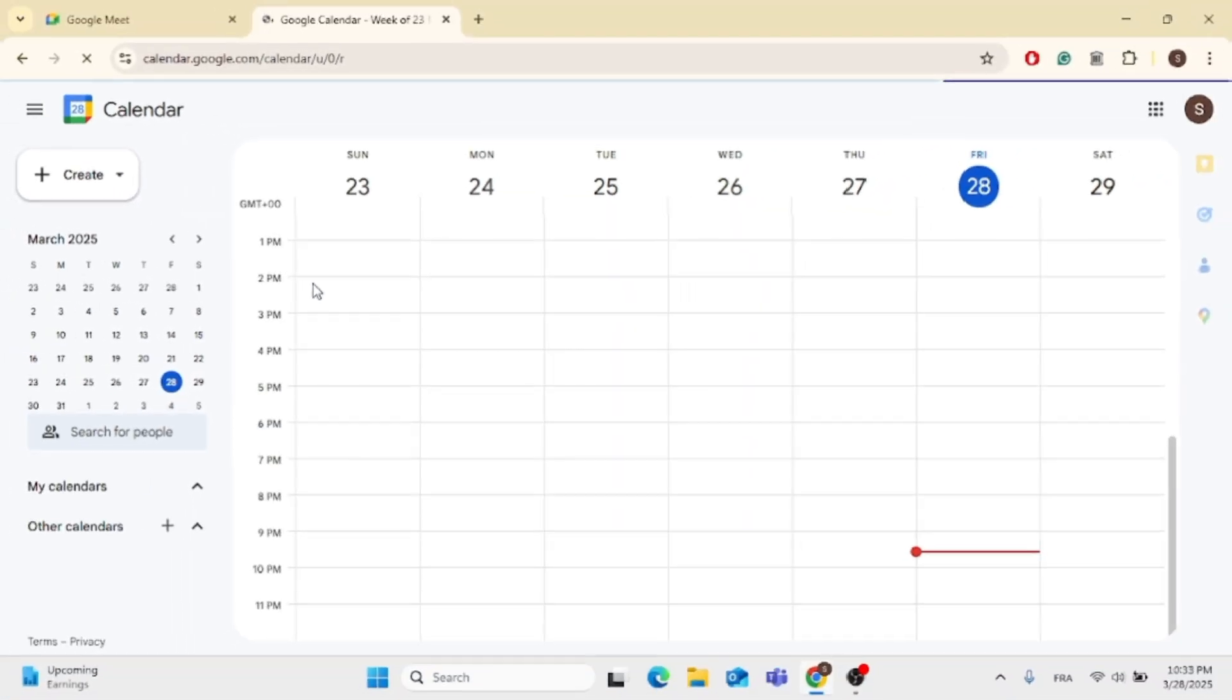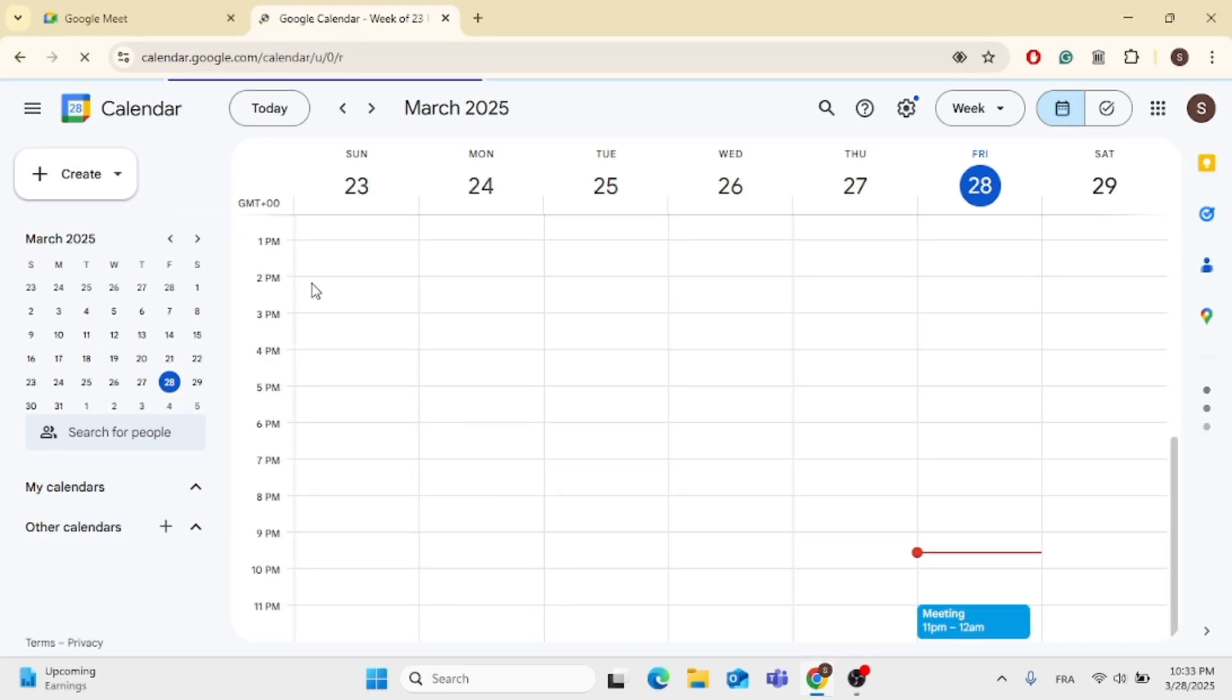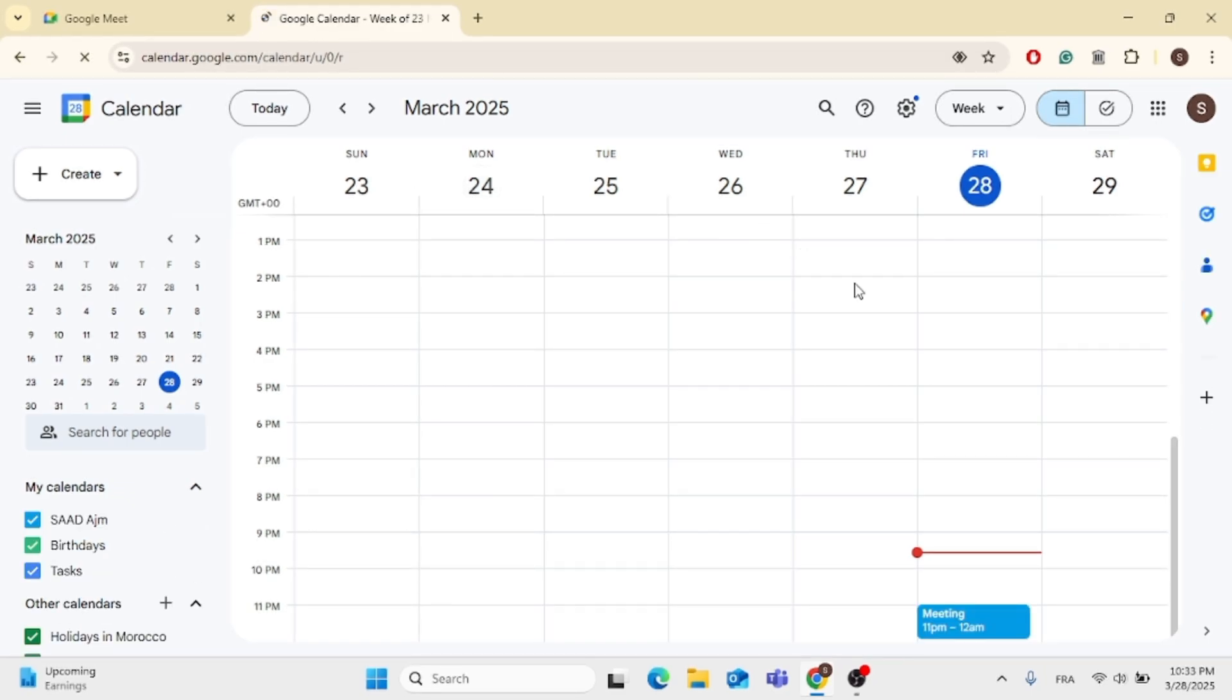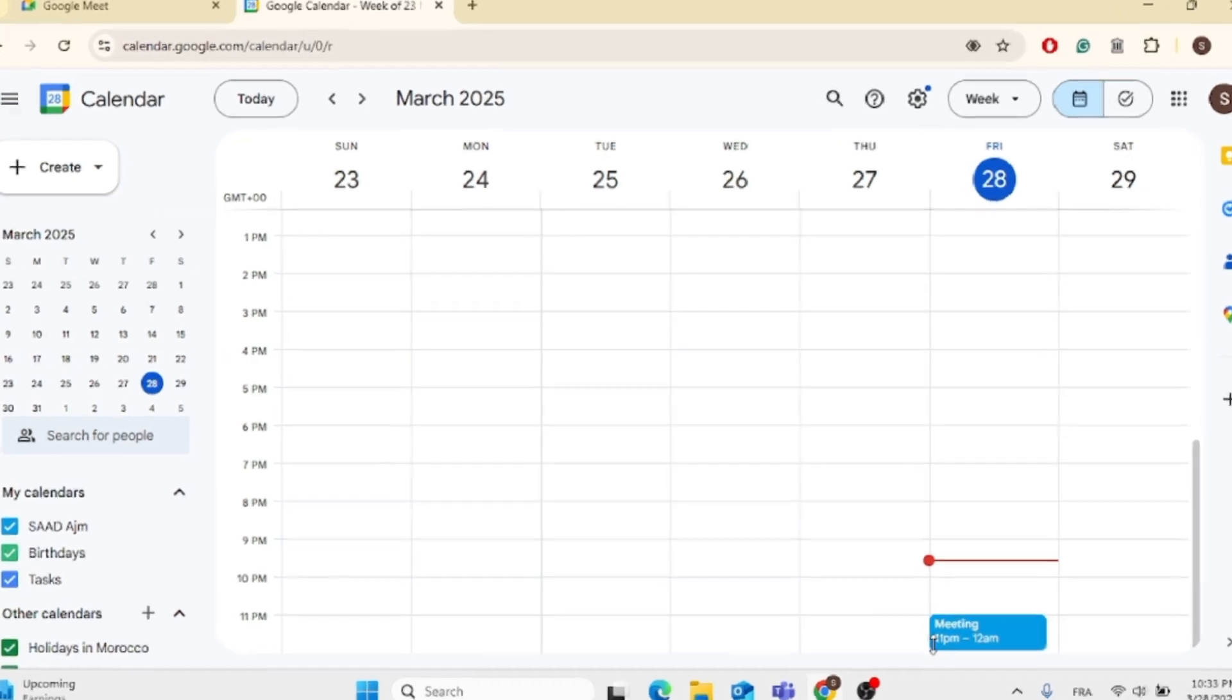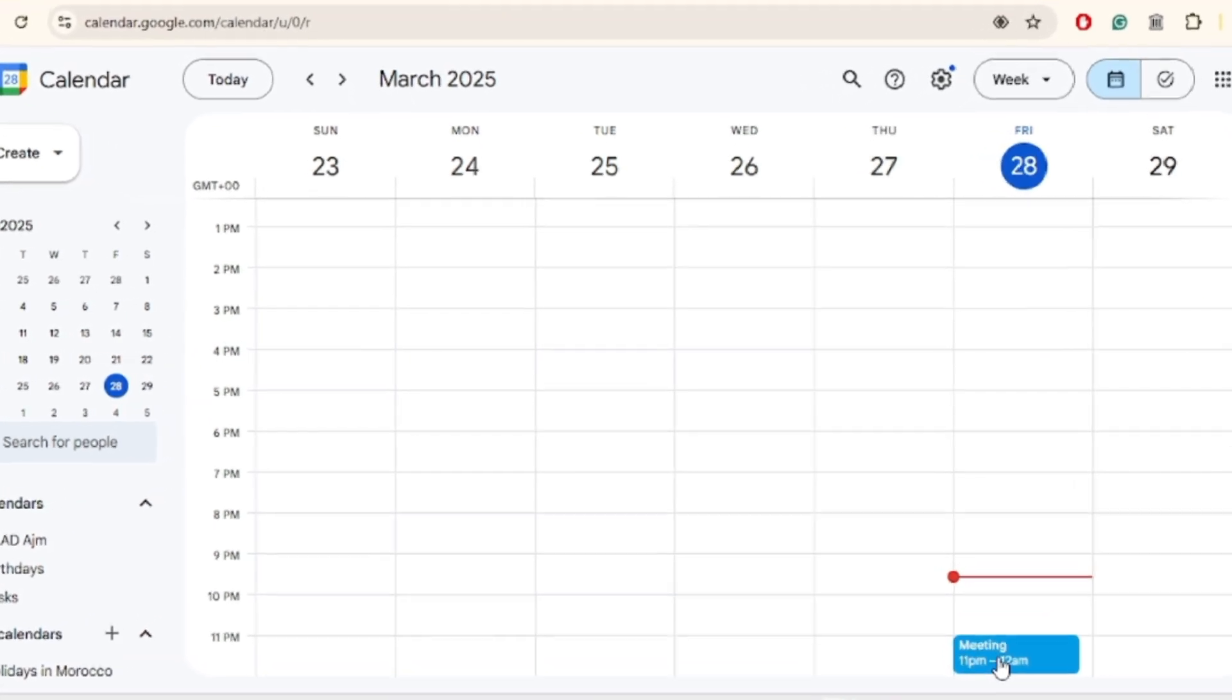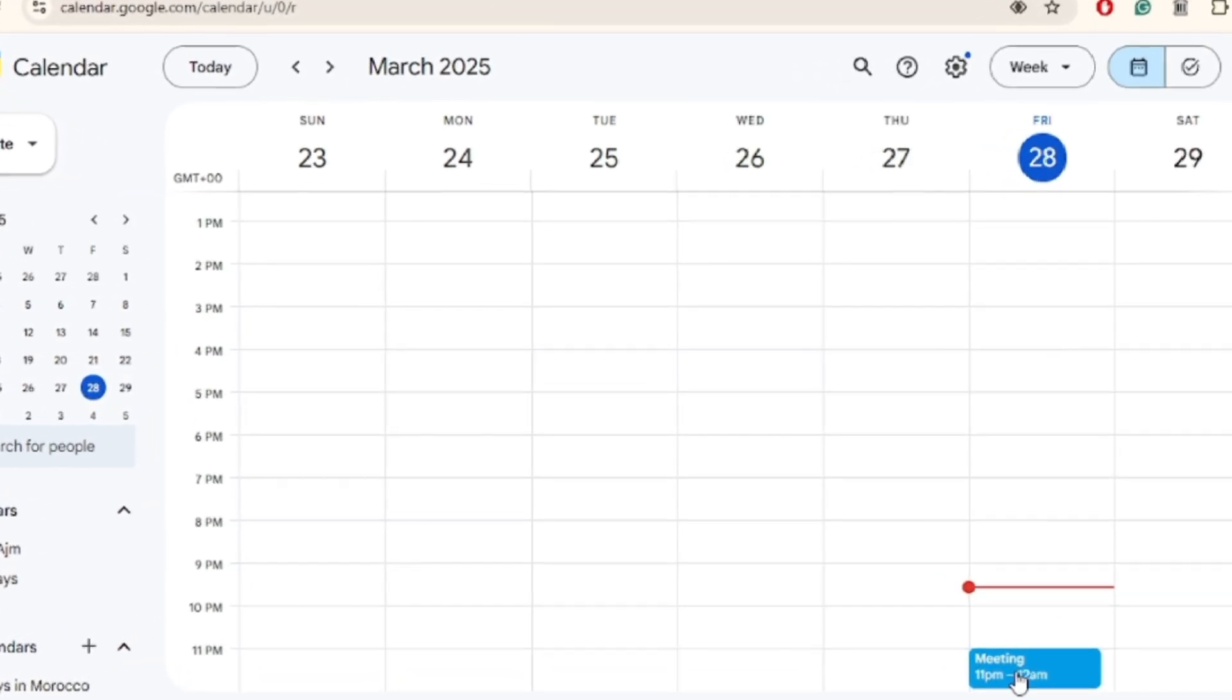Now when you have the Google Calendar opened up for you, you will see that you have a meeting listed here. As you can see, if you want to delete it, just go ahead and left-click on it.